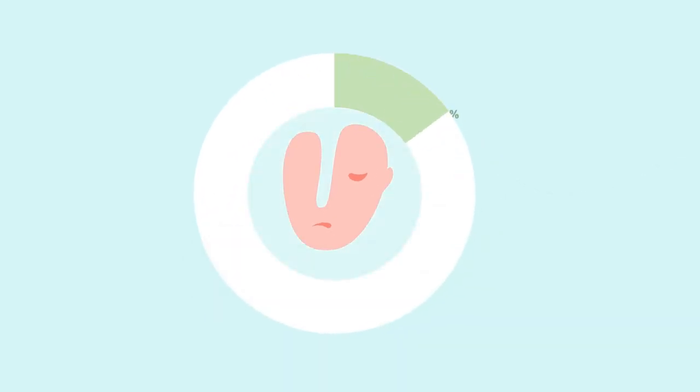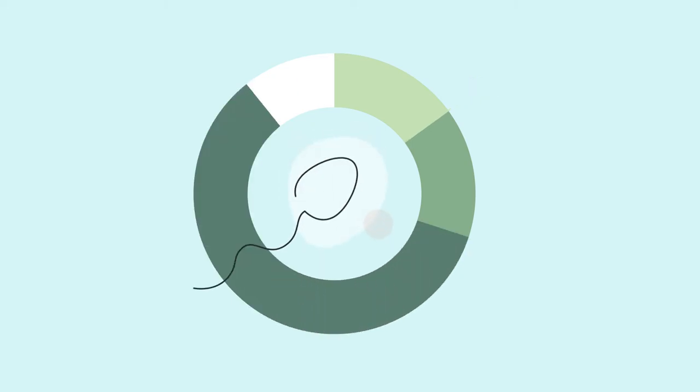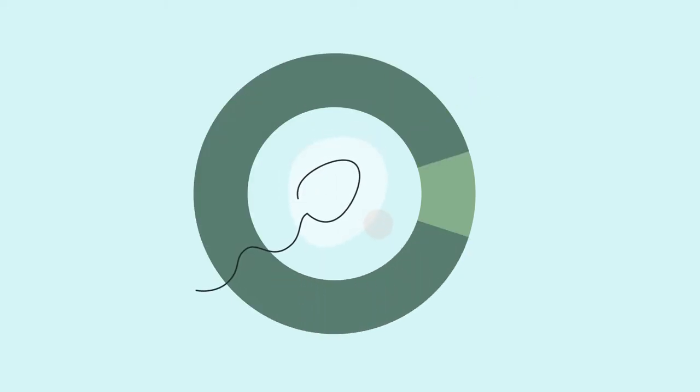An estimated 15 to 30 percent of men with a history of cancer during childhood and adolescence will have a significantly reduced or zero sperm count.